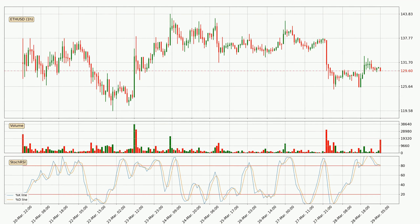Looking at the hourly stochastic RSI, there are no signs of the stochastic RSI being oversold or overbought at this time.